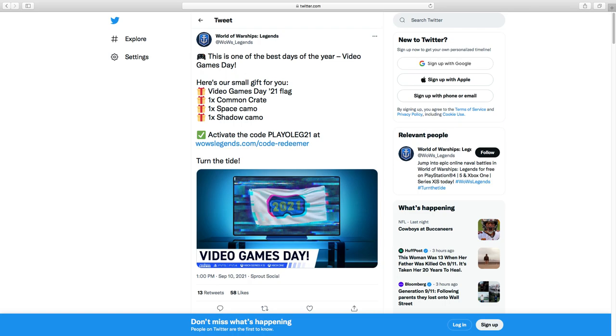With this code right here, PlayOleg20—wait, PlayOleg21, which I also have down in the description. All you need to do is copy that, paste that into the Redeemer right here, which I also have down there.